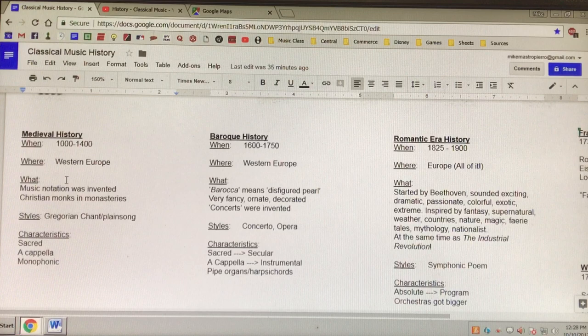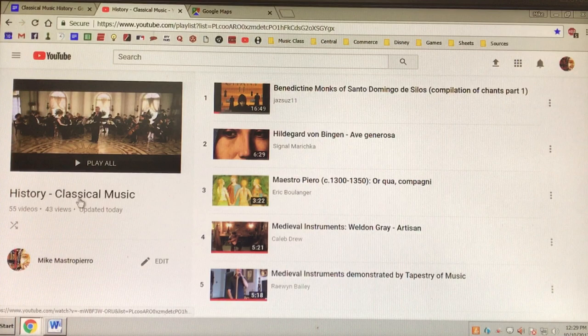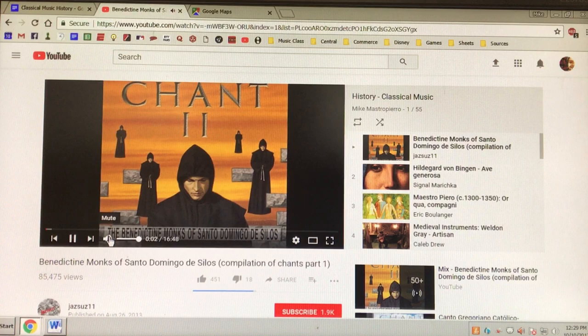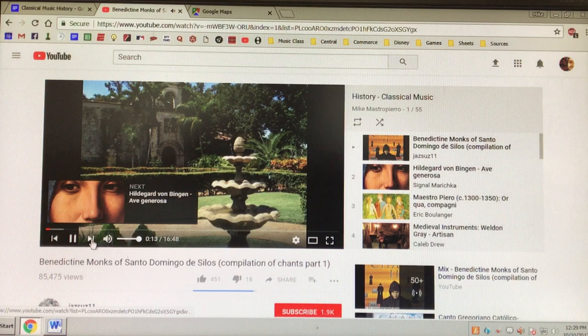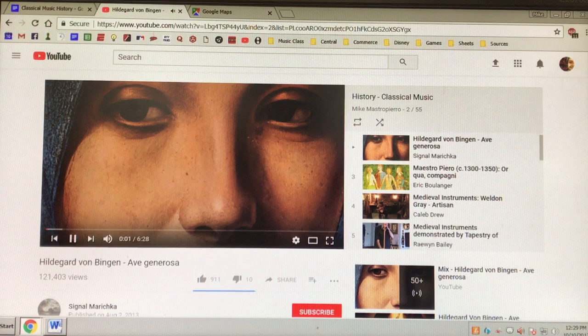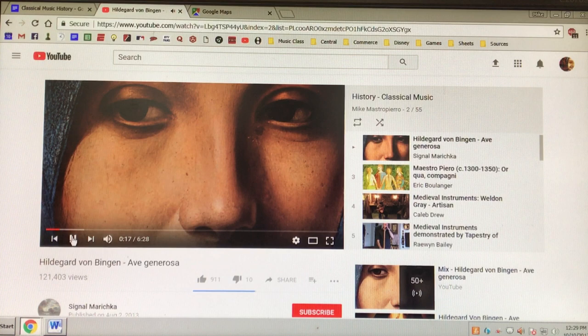The kind of music they made was Gregorian chant, or plain song — it follows the teachings of St. Gregory. The characteristics: the music was religious, that means sacred. Acapella — music for only voices — and monophonic, meaning it has one sound. Everybody sings the same part. We hear the monks singing and they're all singing the same exact part. Monophonic.